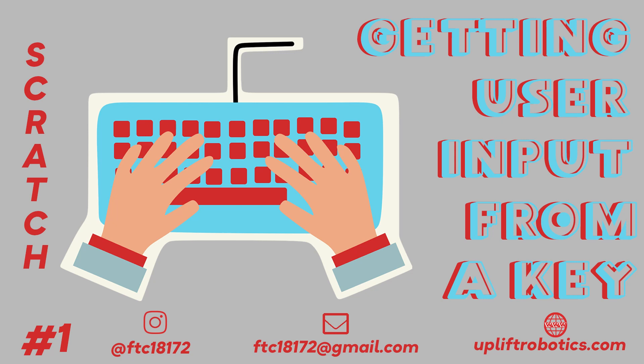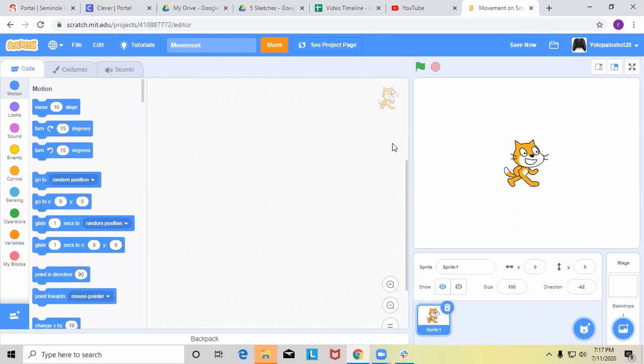Hi, this is Ranjith Sajay from FTC Team 18172 Uplift Robotics, and today I'm going to be showing you guys how to get user input from keyboard and mouse in Scratch.